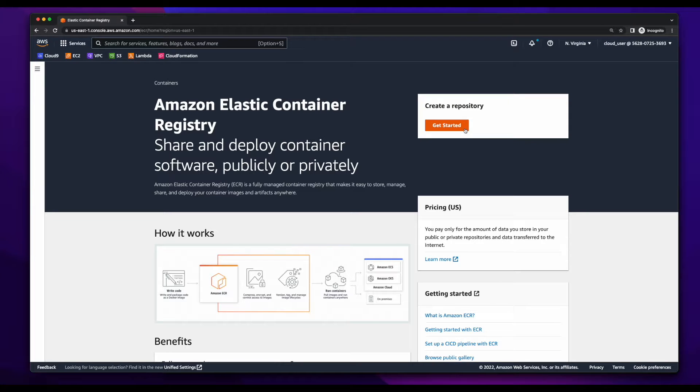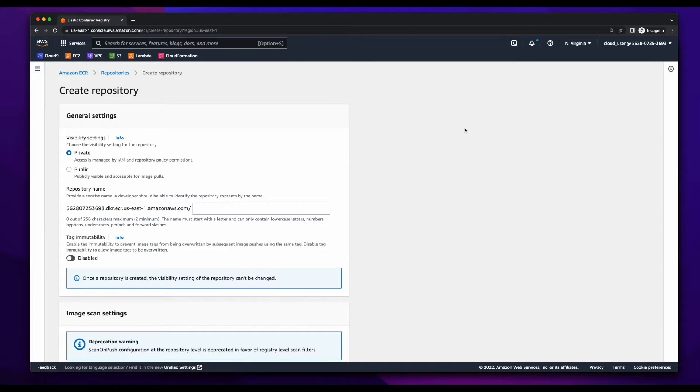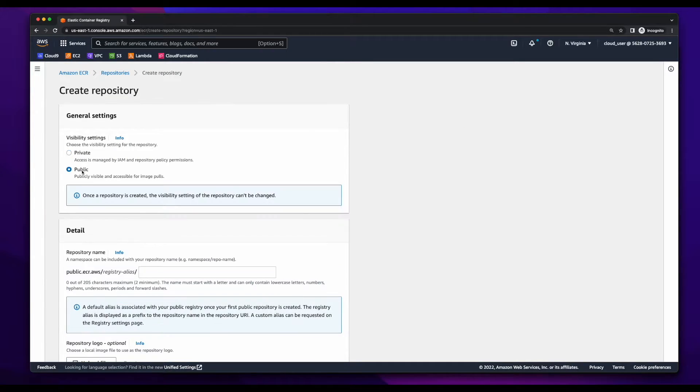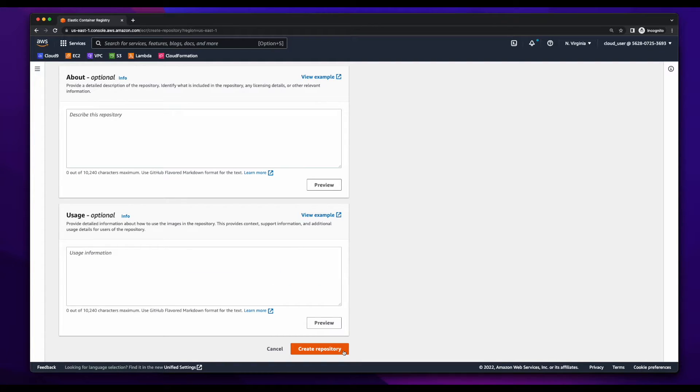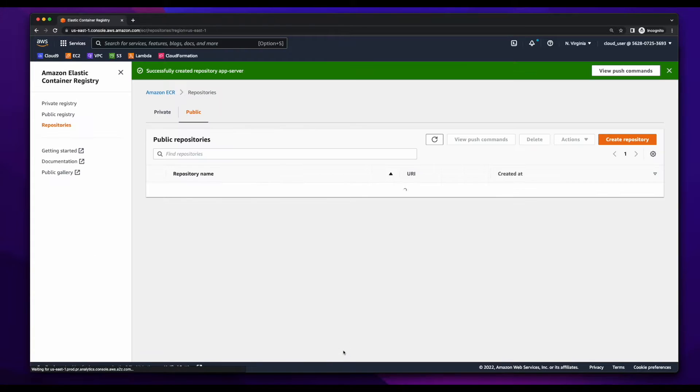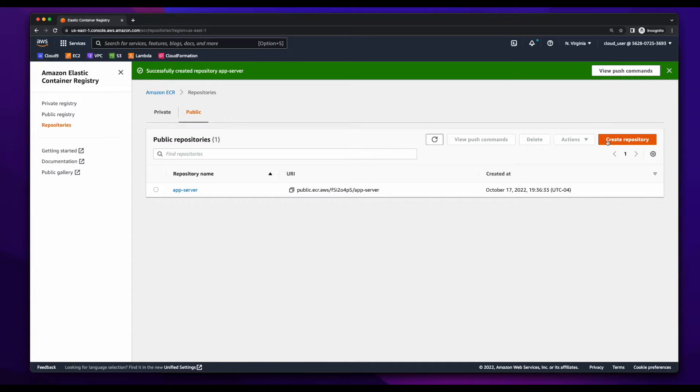Now, I'll jump over to the AWS console, go to the Elastic Container Registry service, and click the Get Started button to create a repository. I'll make the repository public, and give it a name of App Server. Then create repository. And I'll add another for the web server.